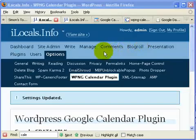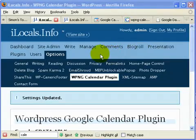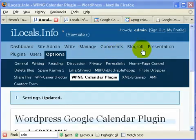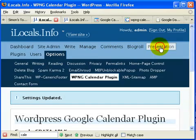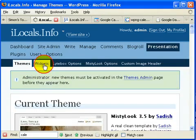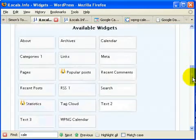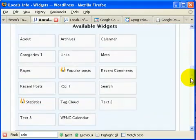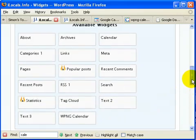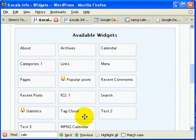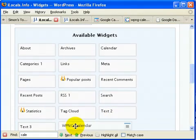Now you can go and display your calendar. Let me show you the first option as a widget. Go to Presentation, click on Widgets, and then scroll down where you see the WPNG calendar and drag it to your sidebar.